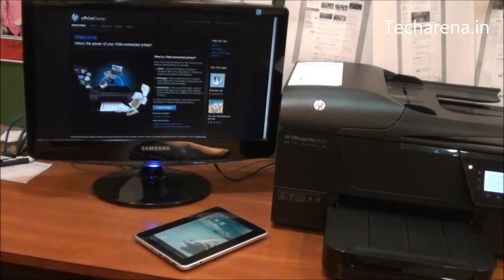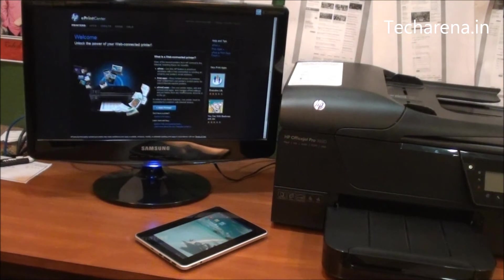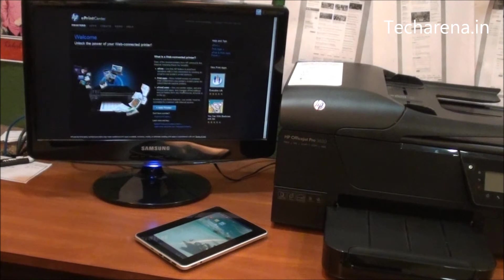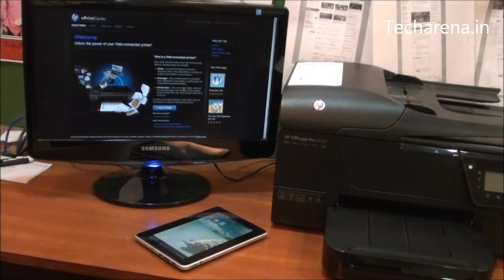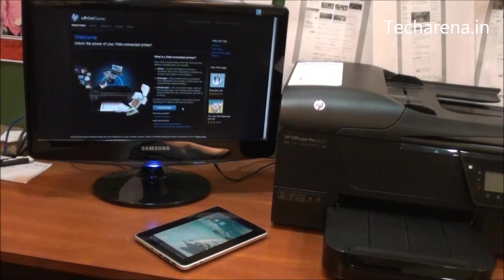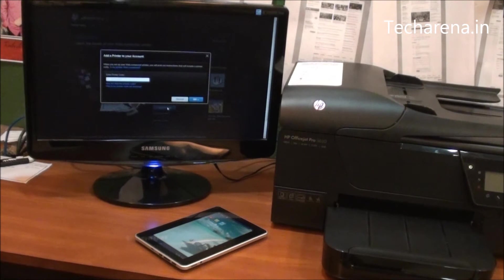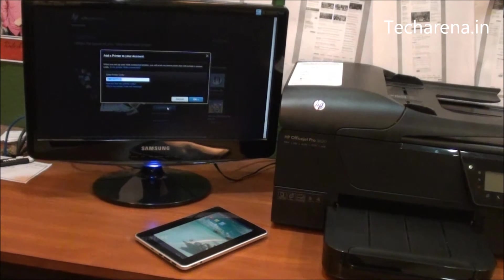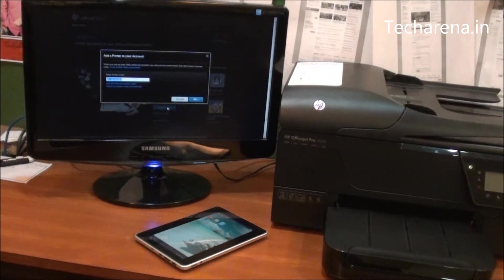After login you will see this page where you have to click on add printer. The printer must be connected to a LAN network which has an internet connection. In this box you have to type the ePrint code which you can find inside the printer.